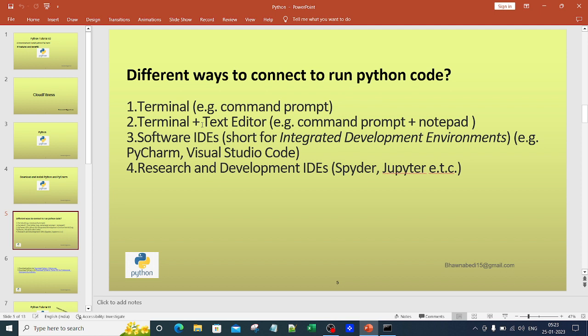Both these options are not very comfortable. If you have long code with multiple files calling each other, you will not be very comfortable with this UI. That is why we have software IDEs like PyCharm.